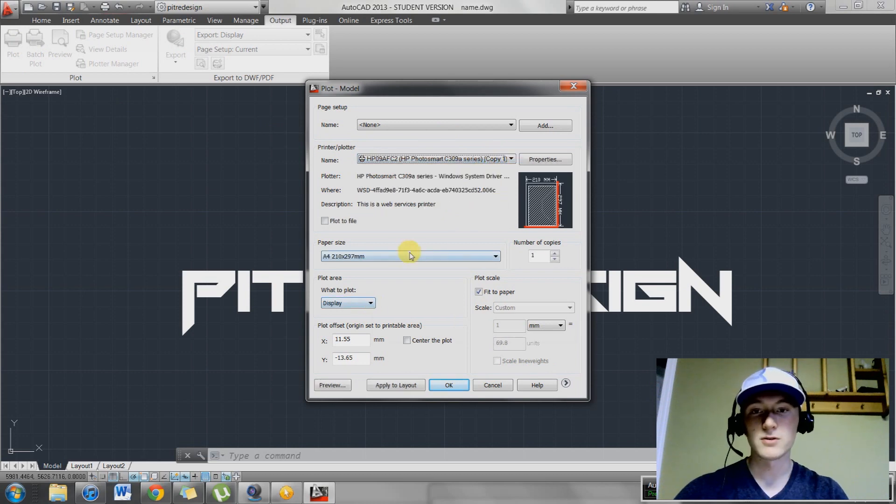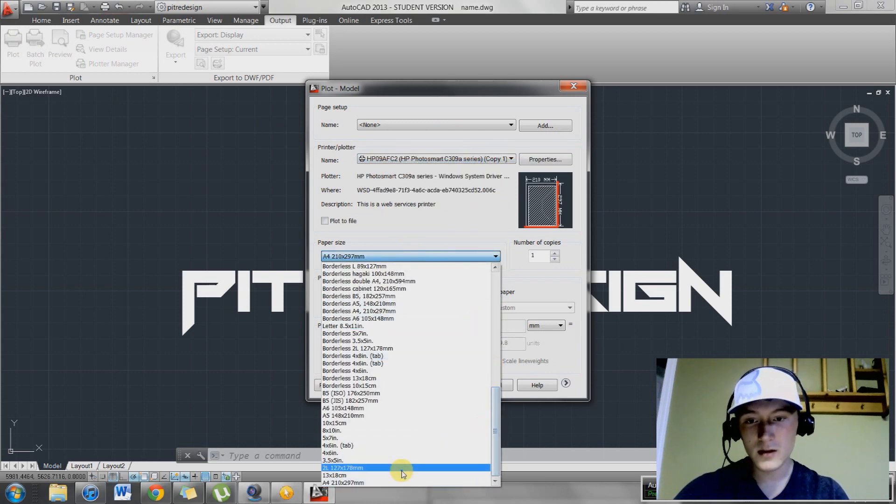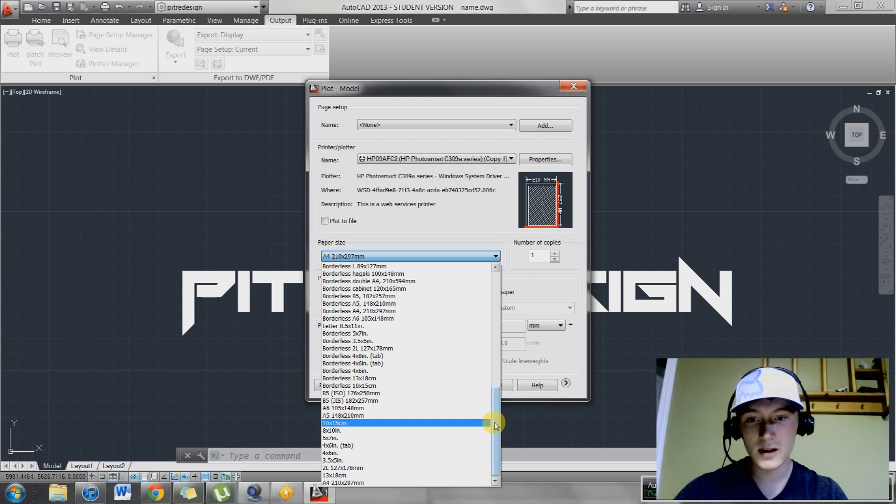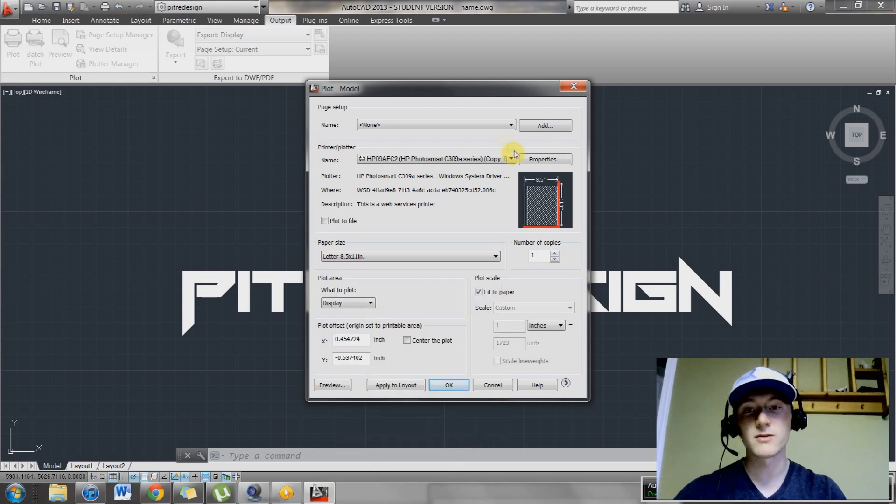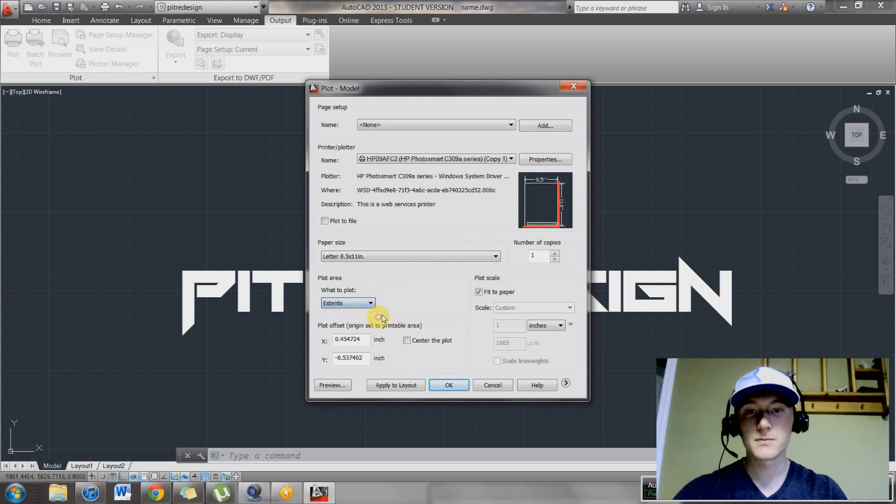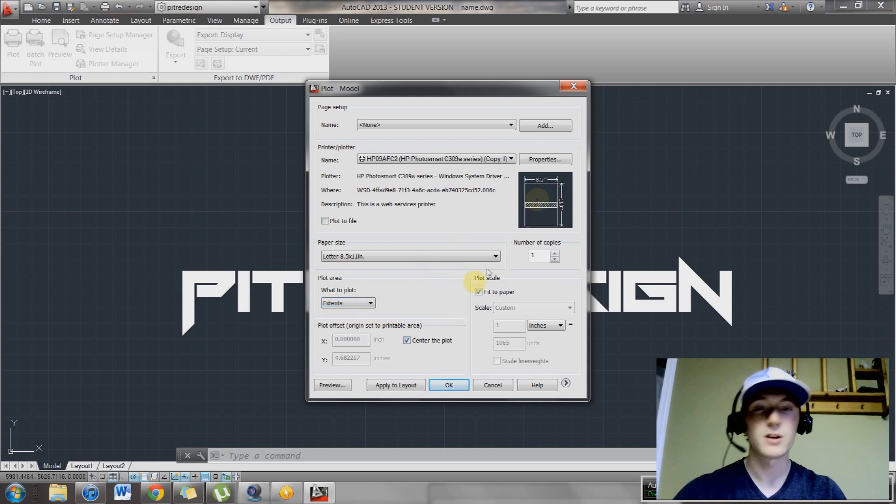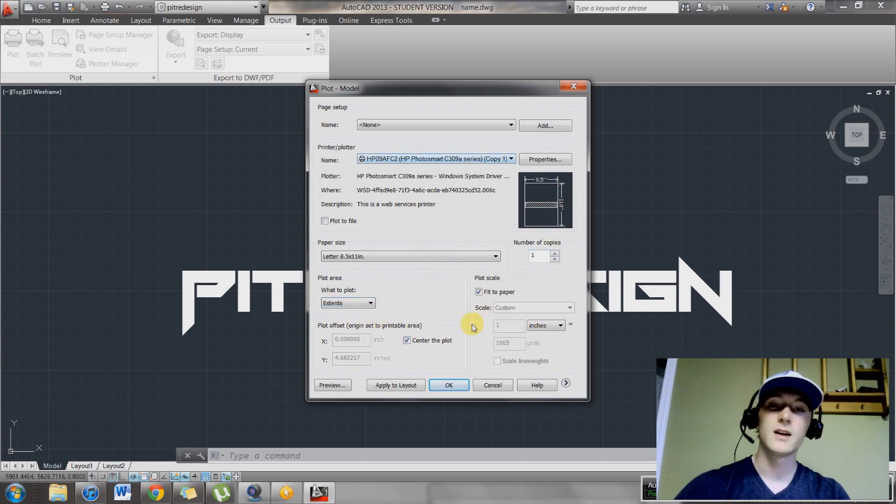I want to have it printing on just your basic letter size, so I'm going to find that. Letter 8.5 by 11. Perfect. Then extents, and then center the plot. And all these settings look good.